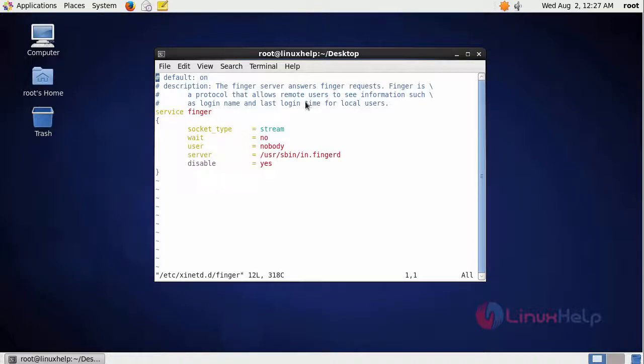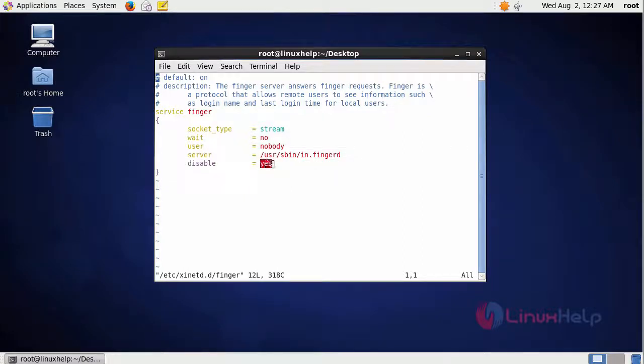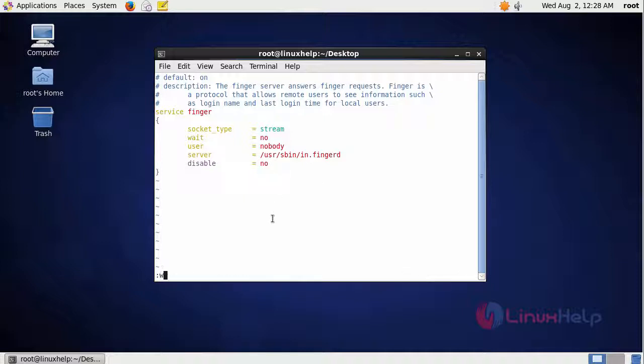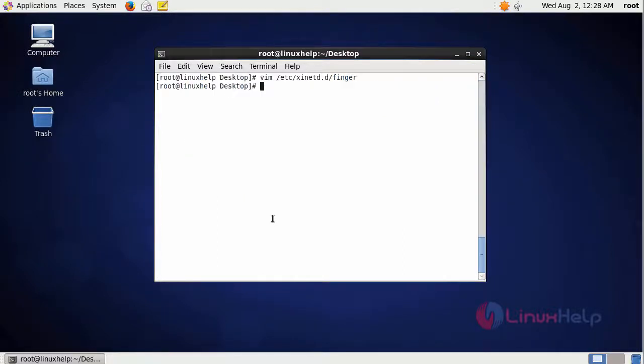In the configuration file we have to change this line. In here you have to give no instead of yes. After that we have to save and exit from the file.